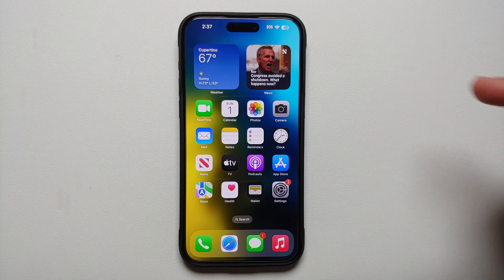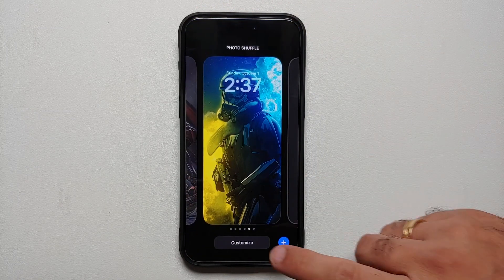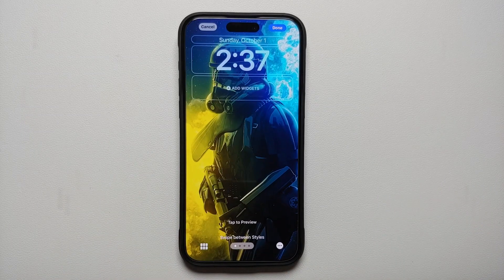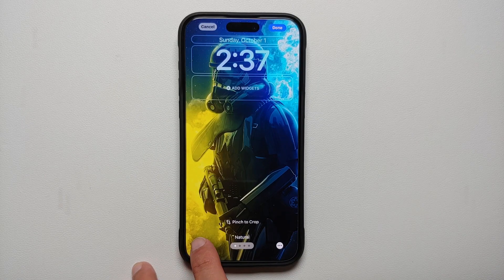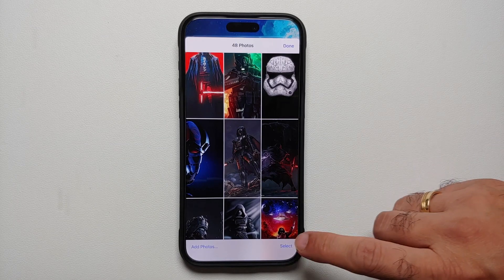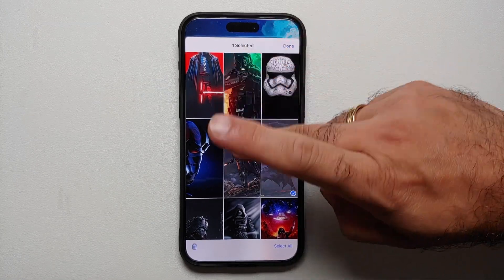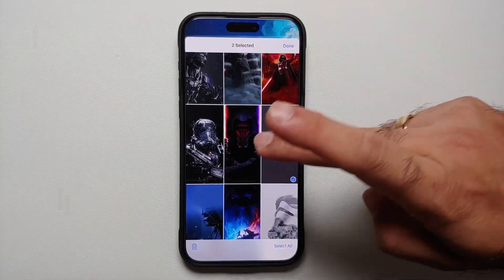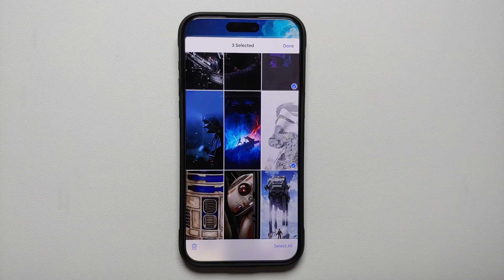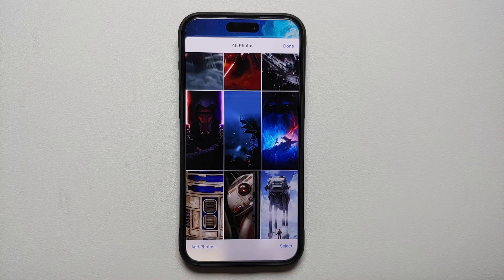The next question you might ask is: what if I want to add or delete pictures? Same thing — swipe down from the top left to get to your lock screen, press and hold, go into 'Customize,' then select 'Lock Screen.' On the bottom left you'll see an icon with multiple rectangles — select that. To remove a picture, tap 'Select' on the bottom right, tap the pictures you want to remove, and tap 'Delete' on the bottom left.